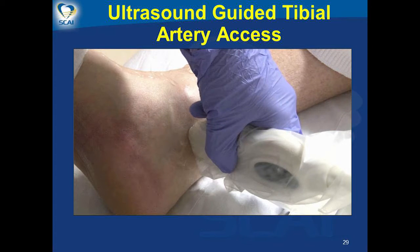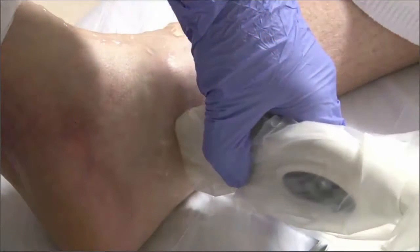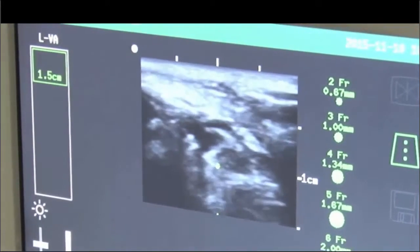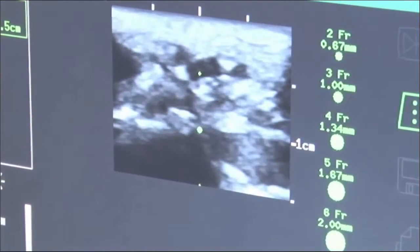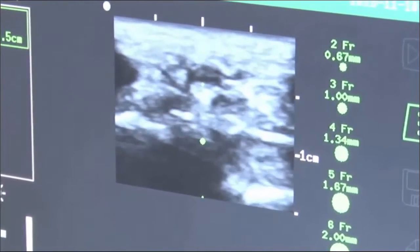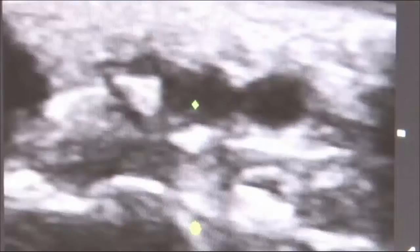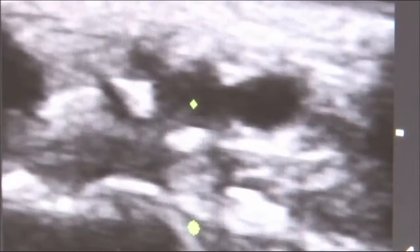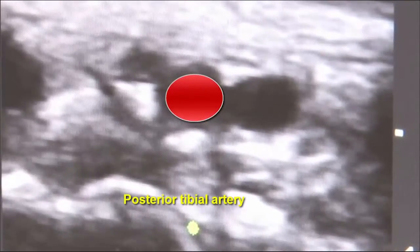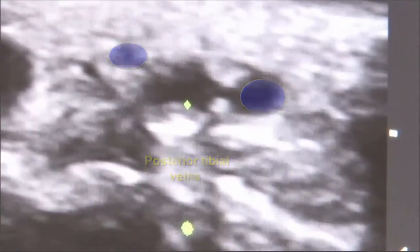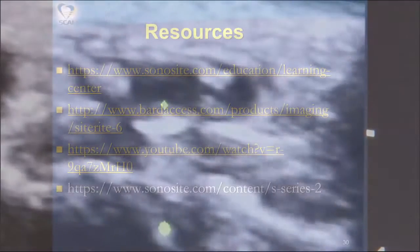For ultrasound-guided tibial artery access, position the foot appropriately with lateral rotation for posterior tibial artery and dorsiflexion for anterior tibial artery access. The technique for tibial artery access is similar to radial. The ultrasound probe is placed behind the malleolus and scanned up and down to find the ideal spot for access. The tibial artery is pulsatile and surrounded by tibial veins; it can be identified by compressibility. Posterior tibial artery access is more difficult compared to anterior tibial artery access.